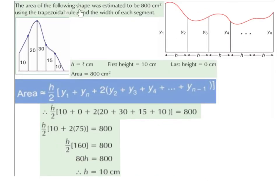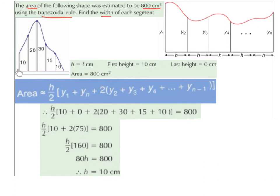The area of the following shape was estimated to be 800 centimetres squared, and this was done using the trapezoidal rule. Find the width of each segment — so we're trying to find h. H is unknown, but we do know that the first height is 10 centimetres, the last height is 0 centimetres, and the area is 800 centimetres squared. We substitute into our formula anything we know, set it equal to 800, and solve for h.